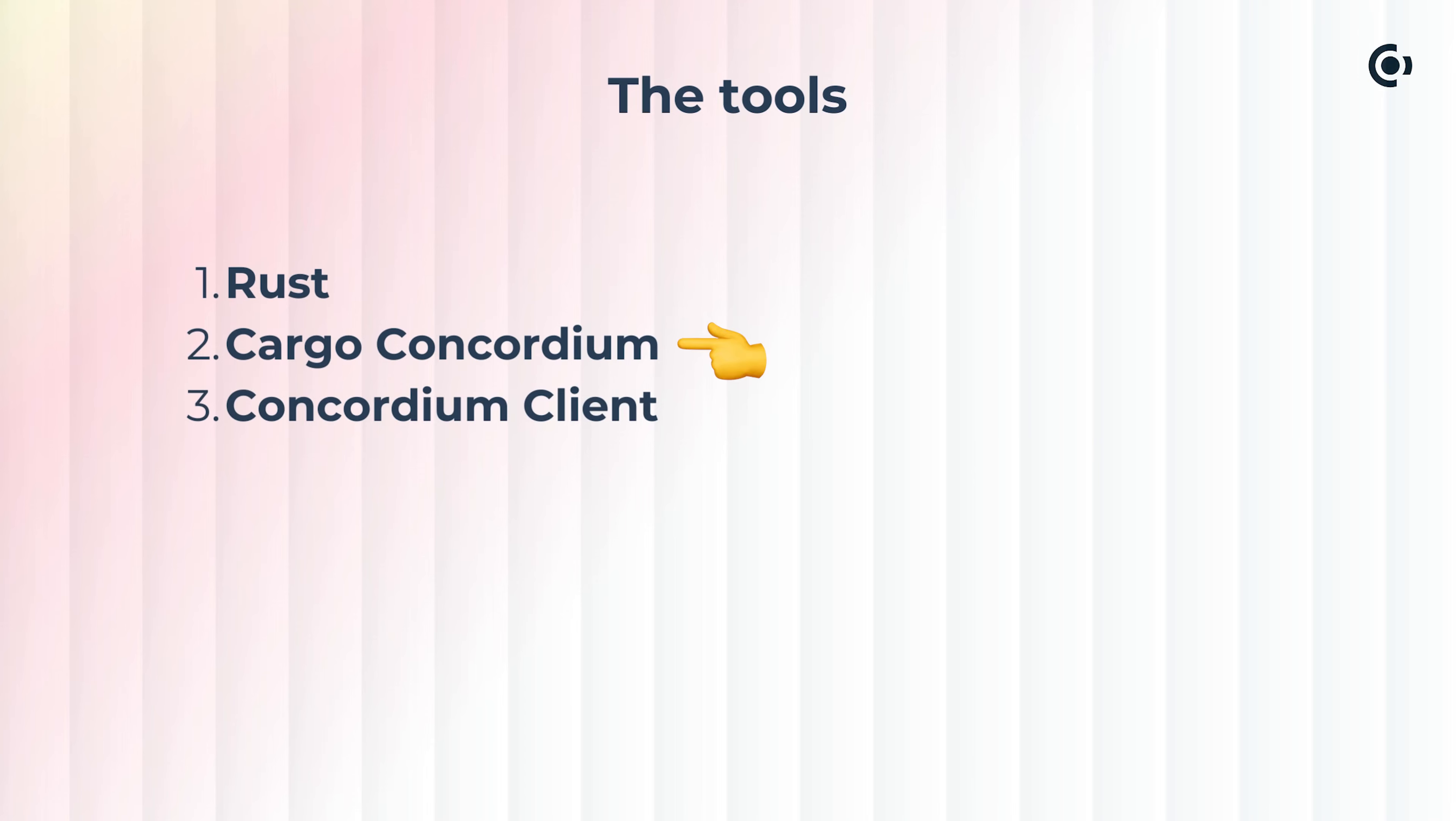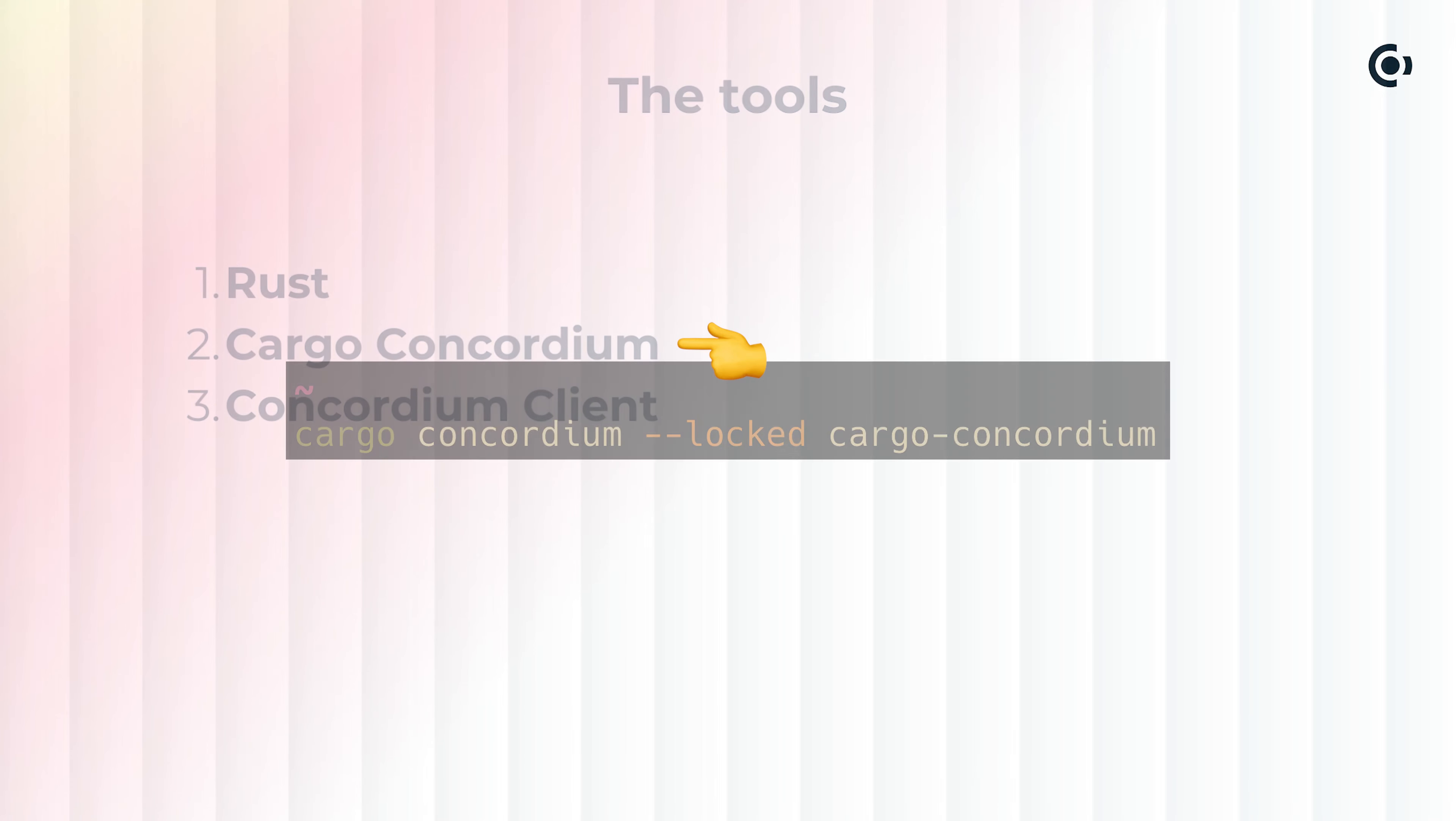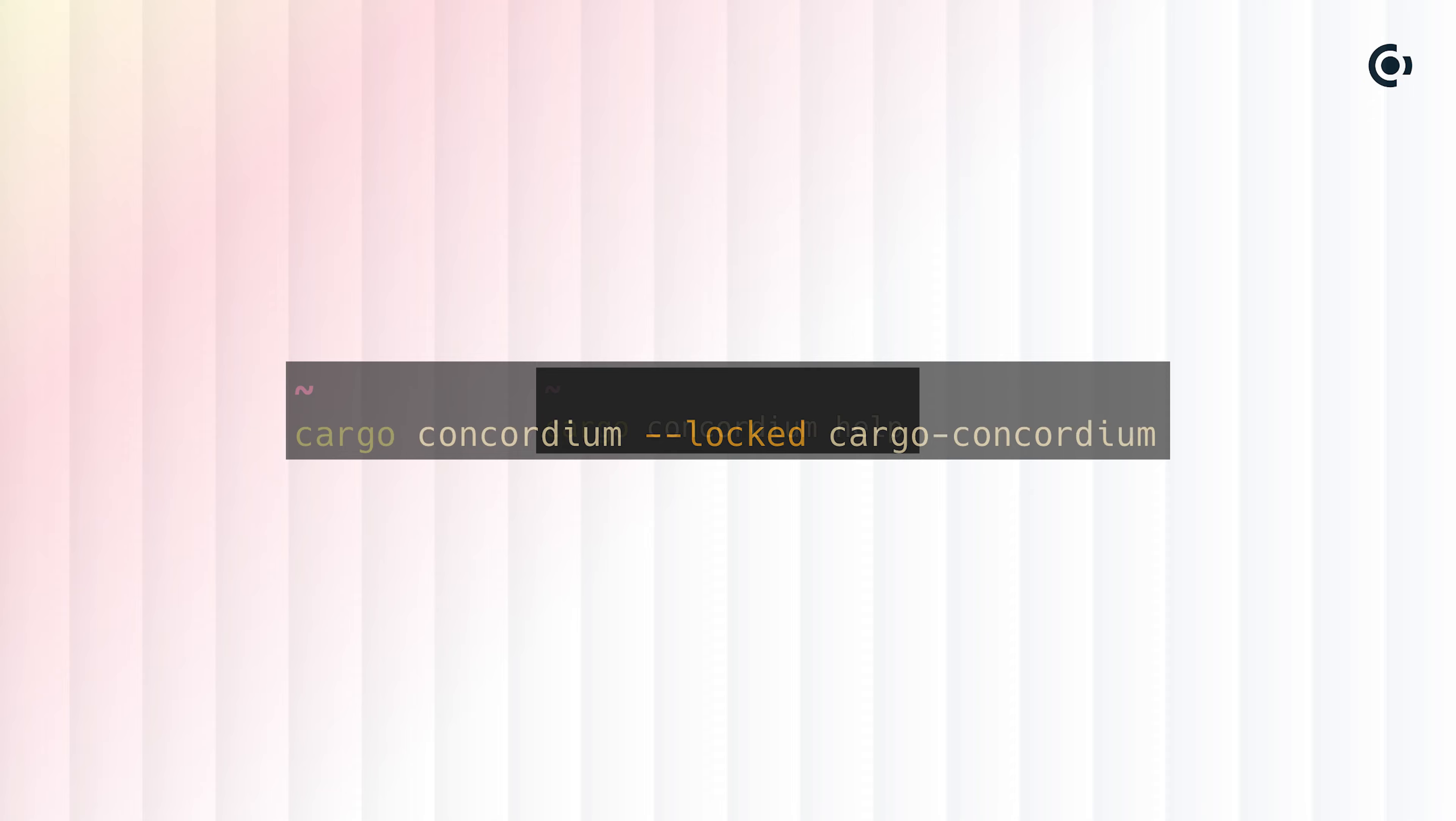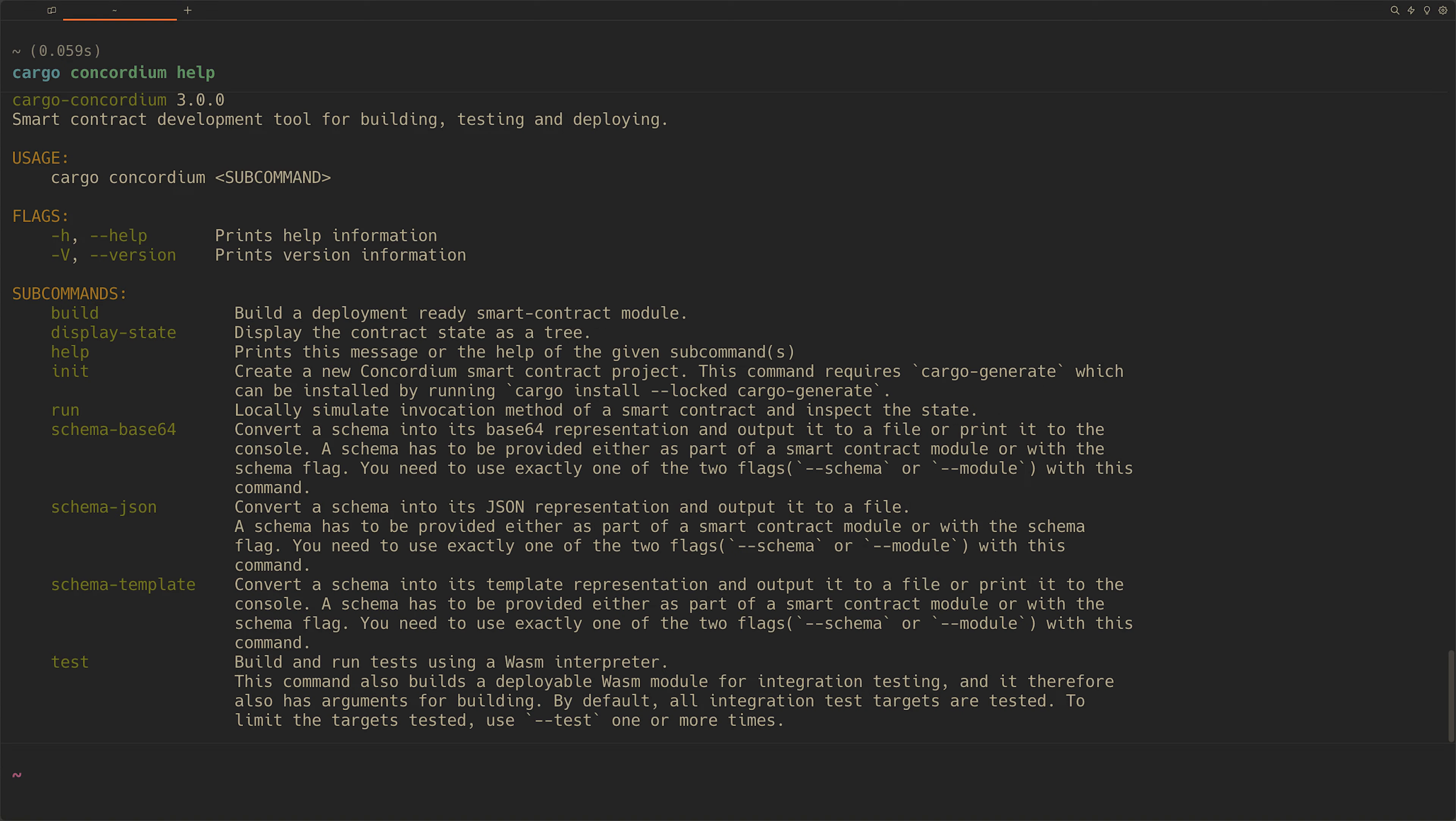Next, we'll install Cargo Concordium with cargo install --locked cargo-concordium. By running cargo concordium help, we can see the subcommands available.